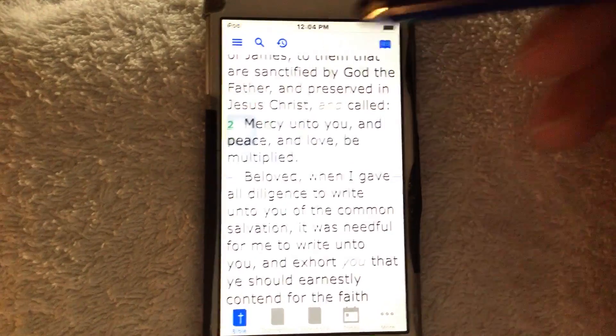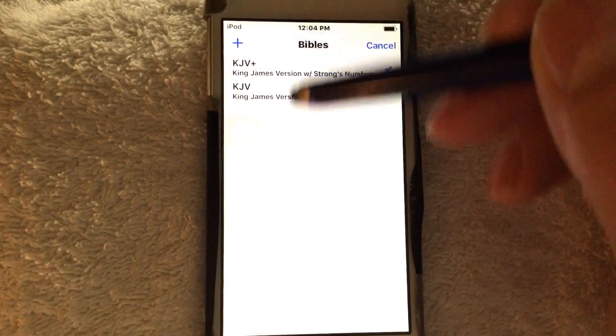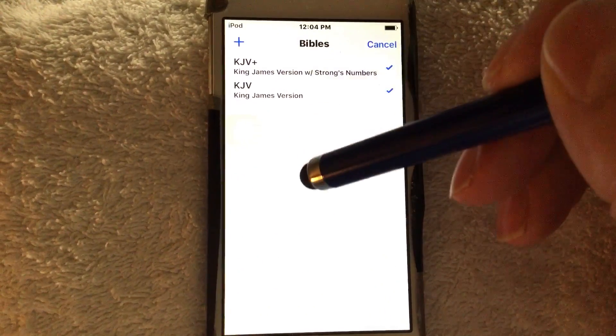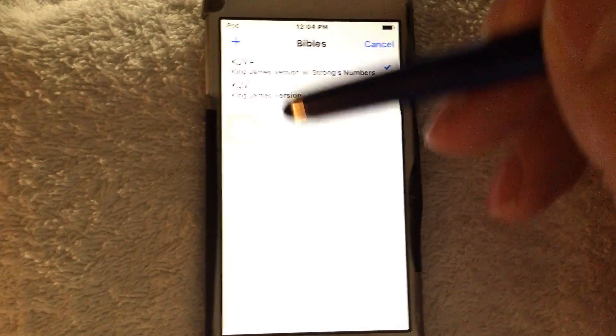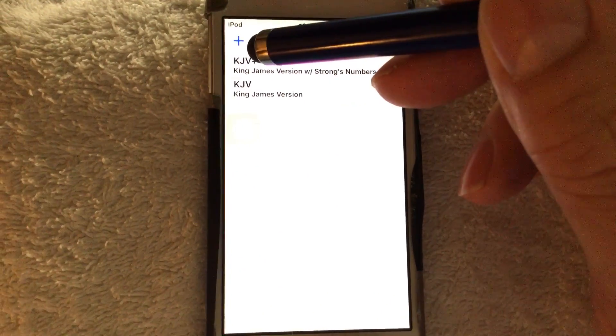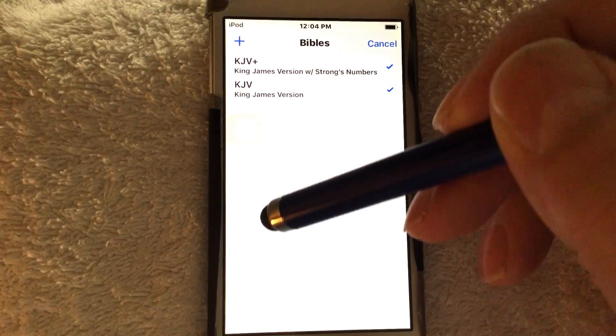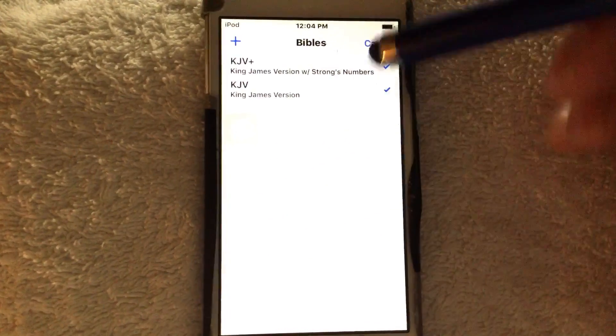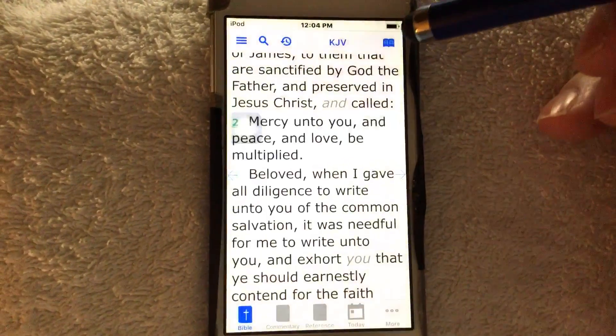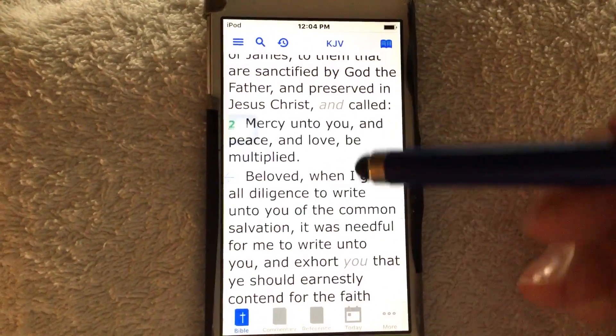Right here at KJV — that's the name of the Bible — this will allow you to get lots of Bibles. By hitting that plus sign, you can load lots of Bibles in here. Many of them are free, and some have a small fee.